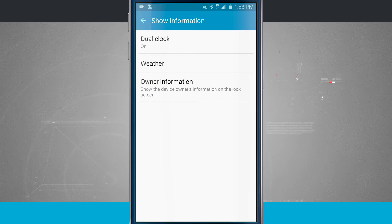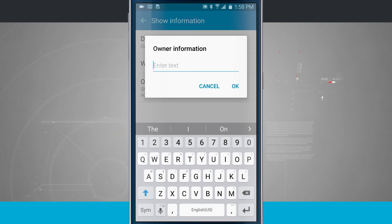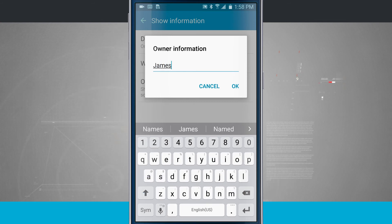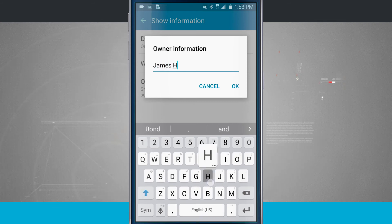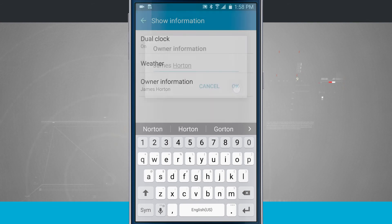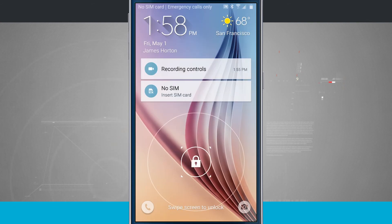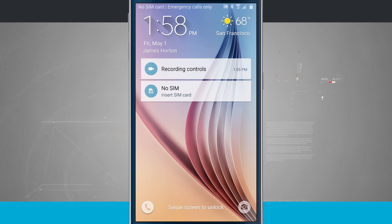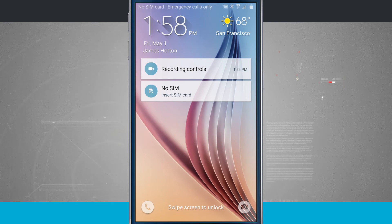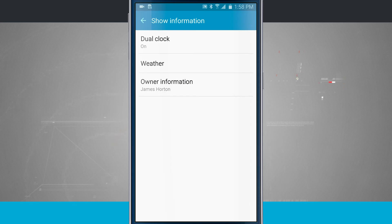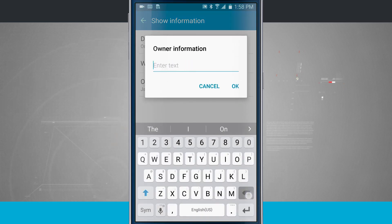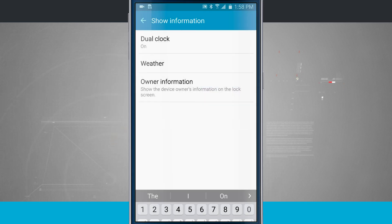And then the other owner information, we can set this up. We can enter in some text. So that way whenever we're on the lock screen, I'll just go ahead and enter my name in here. We'll tap OK. And now if I lock my device, notice in the home screen below the clock and date you see my name. So that's the owner information that you set up there. We'll go ahead and come back in. Let's go ahead and remove that information here. We'll remove the text and we'll tap OK.